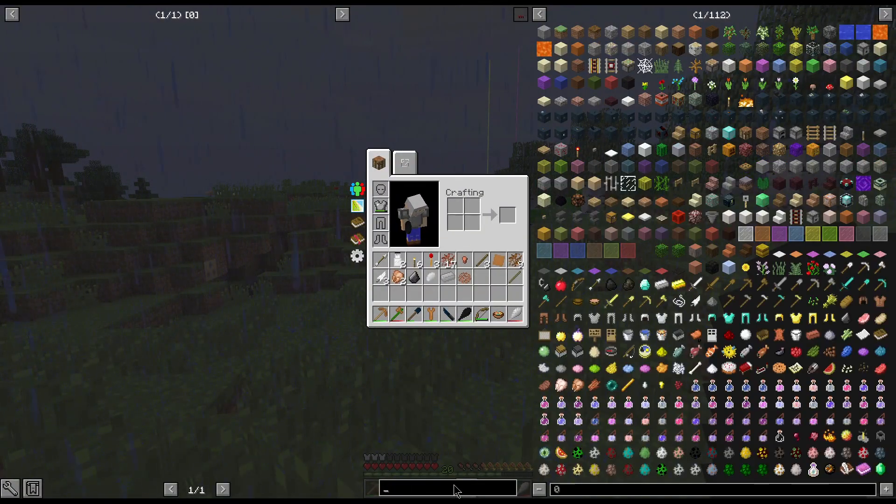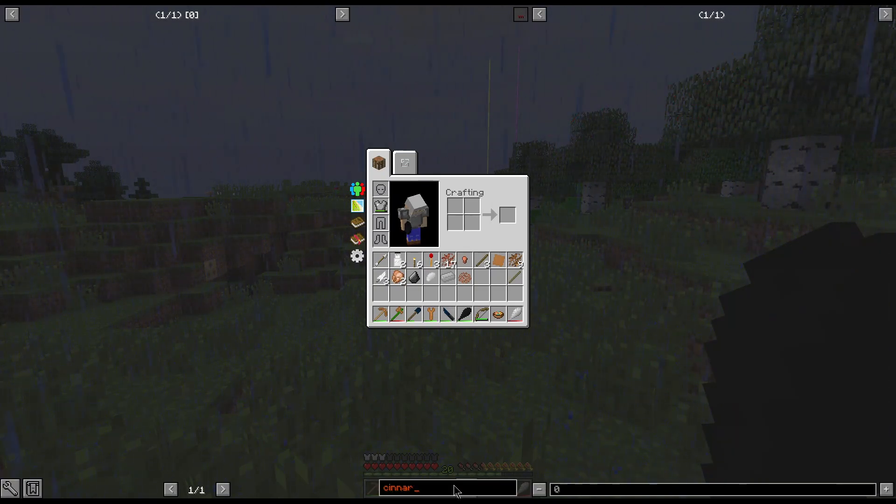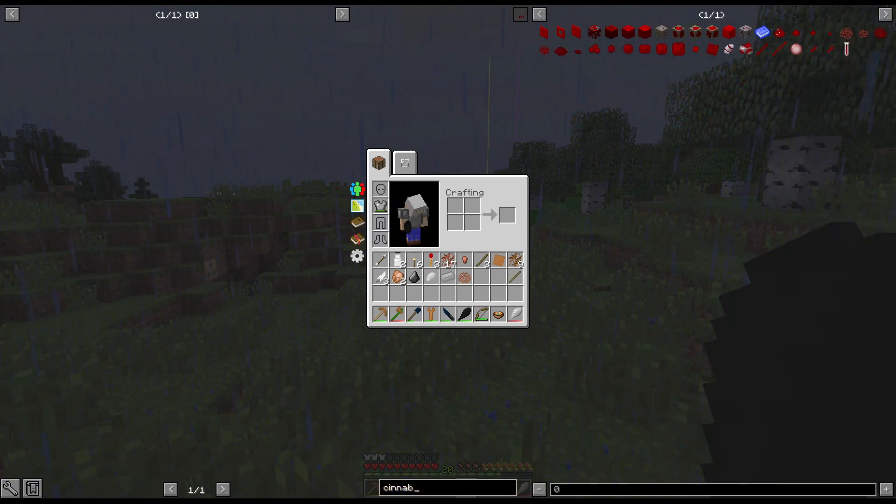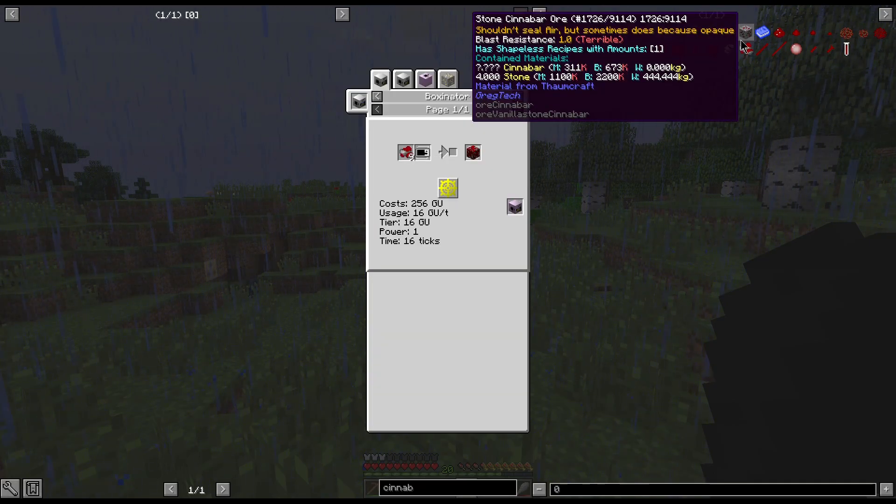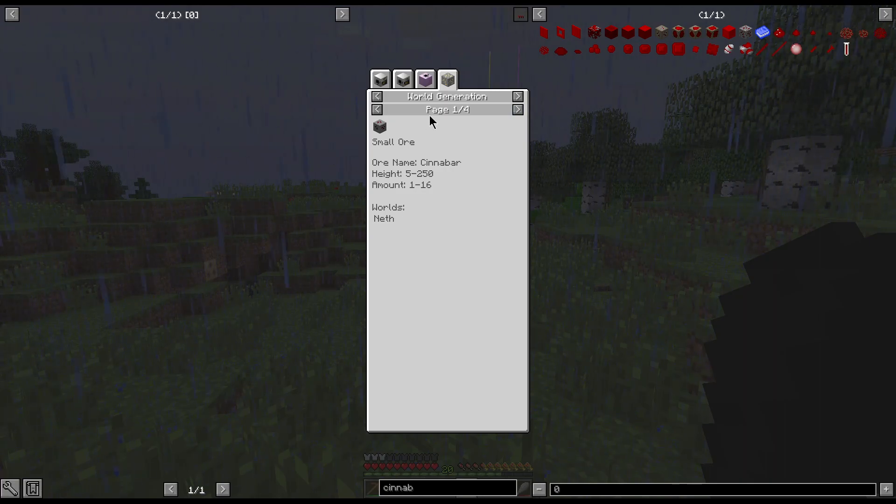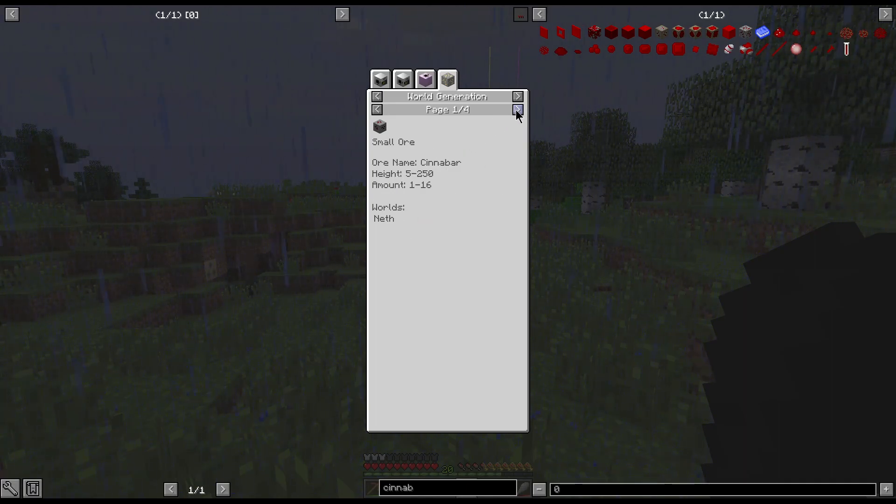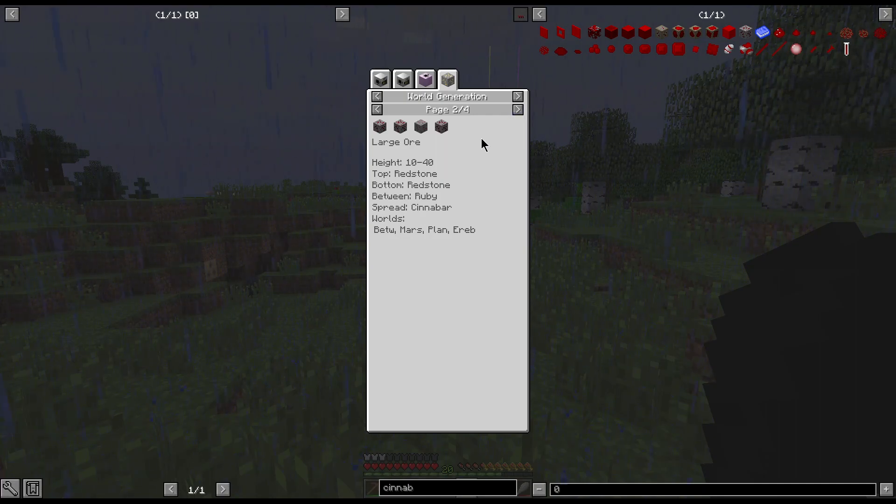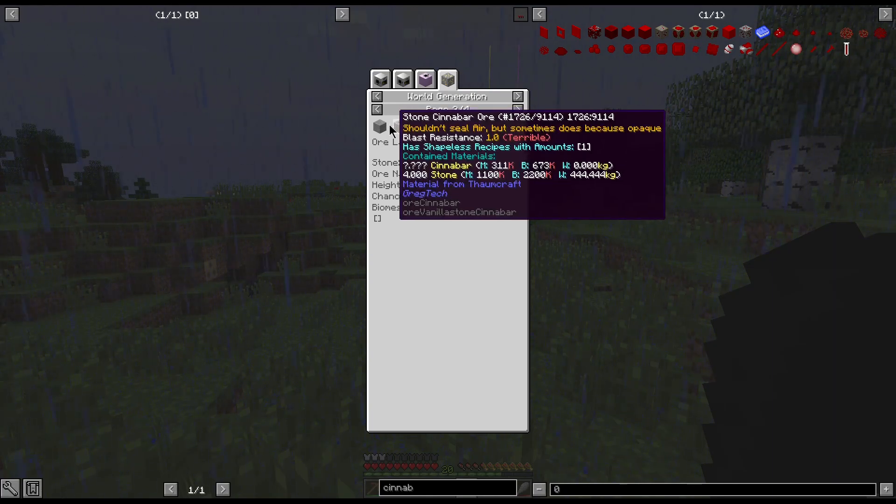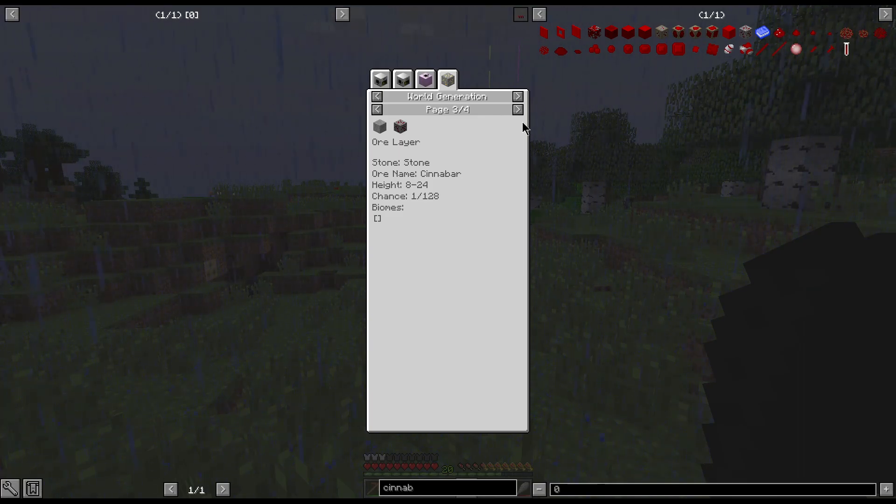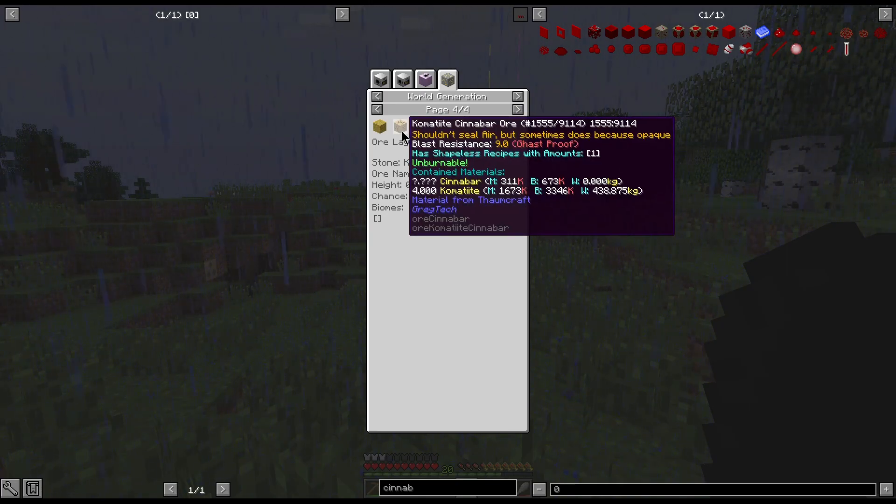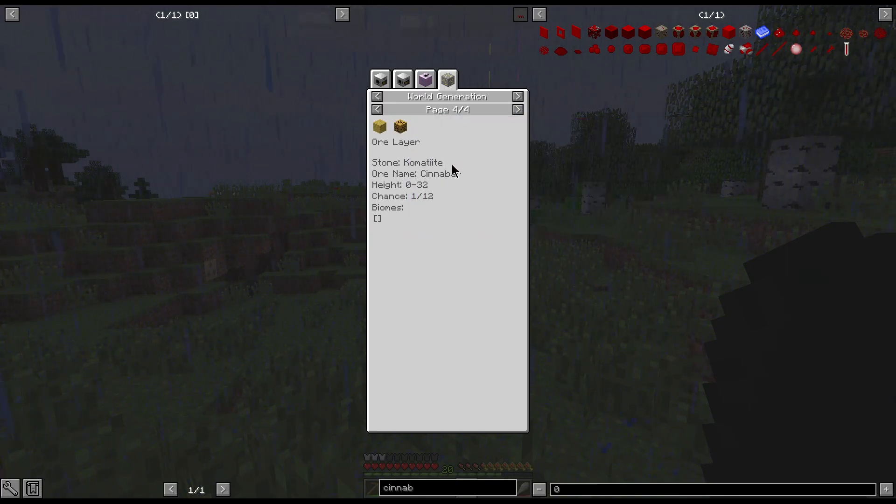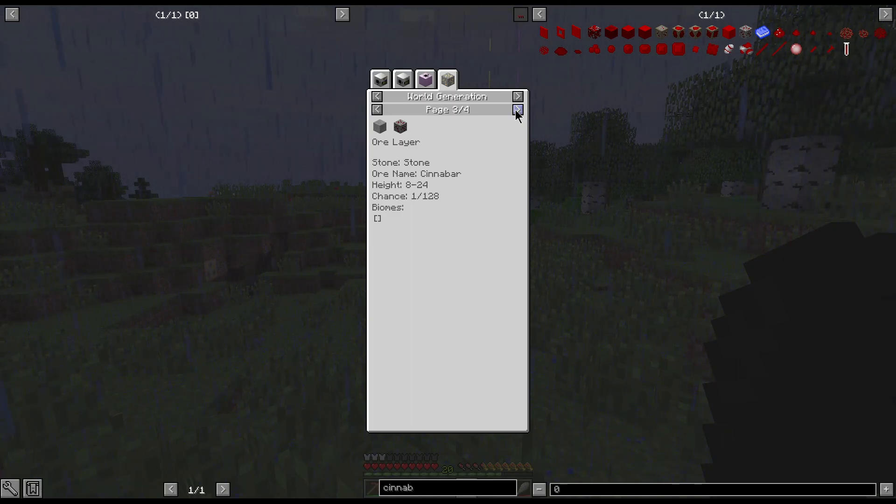It should have some Pyrite in it. Actually, I should be able to see it in this thing. Where is the... there it is. That's small, which can be found in the nether. Until this change came in, that's where I was going to get my Cinnabar, was in the nether. This is the one I know. The Cinnabar height is 8 to 24.